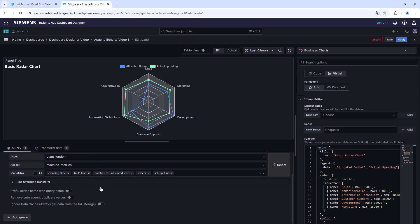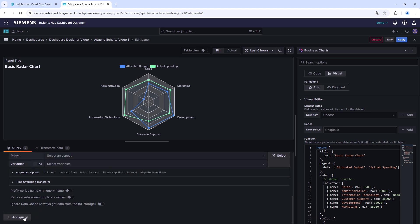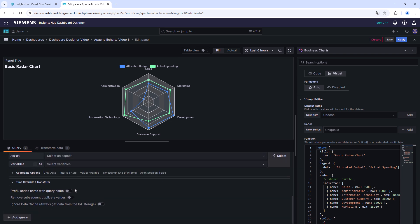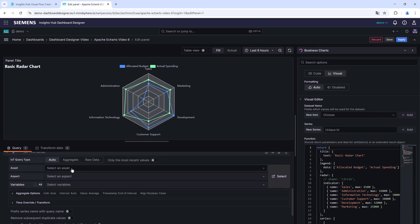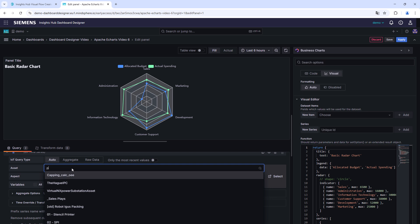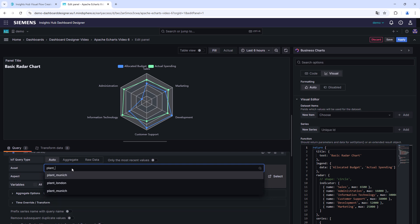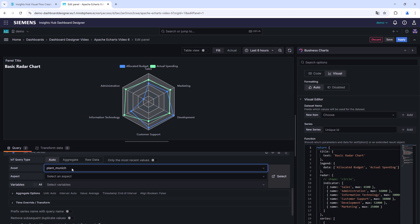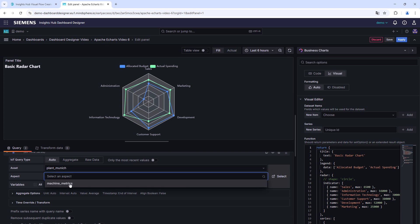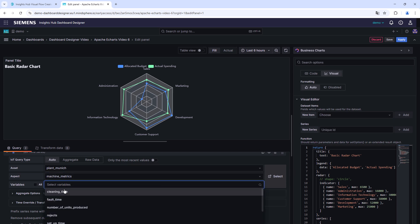Since two different asset structures need to be compared, we must add a second query in the query section located in the lower left corner. As you can see, one query is selected for a plant in Munich, while another corresponds to a facility in London.